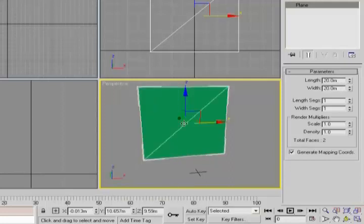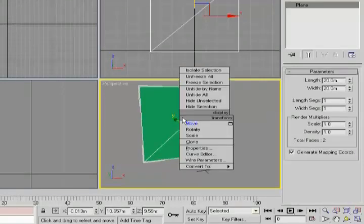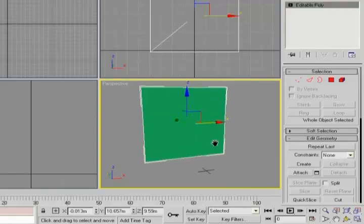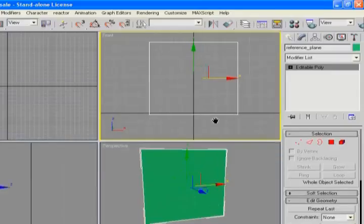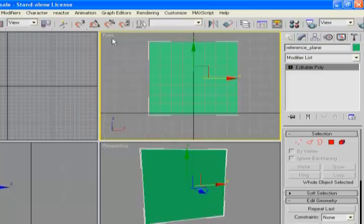I'm going to switch to edge face mode. By default you'll see these planes are split into triangles. We're going to get rid of that by switching to editable poly mode, which is a quad-based system. That'll get rid of that little interior triangle for us.